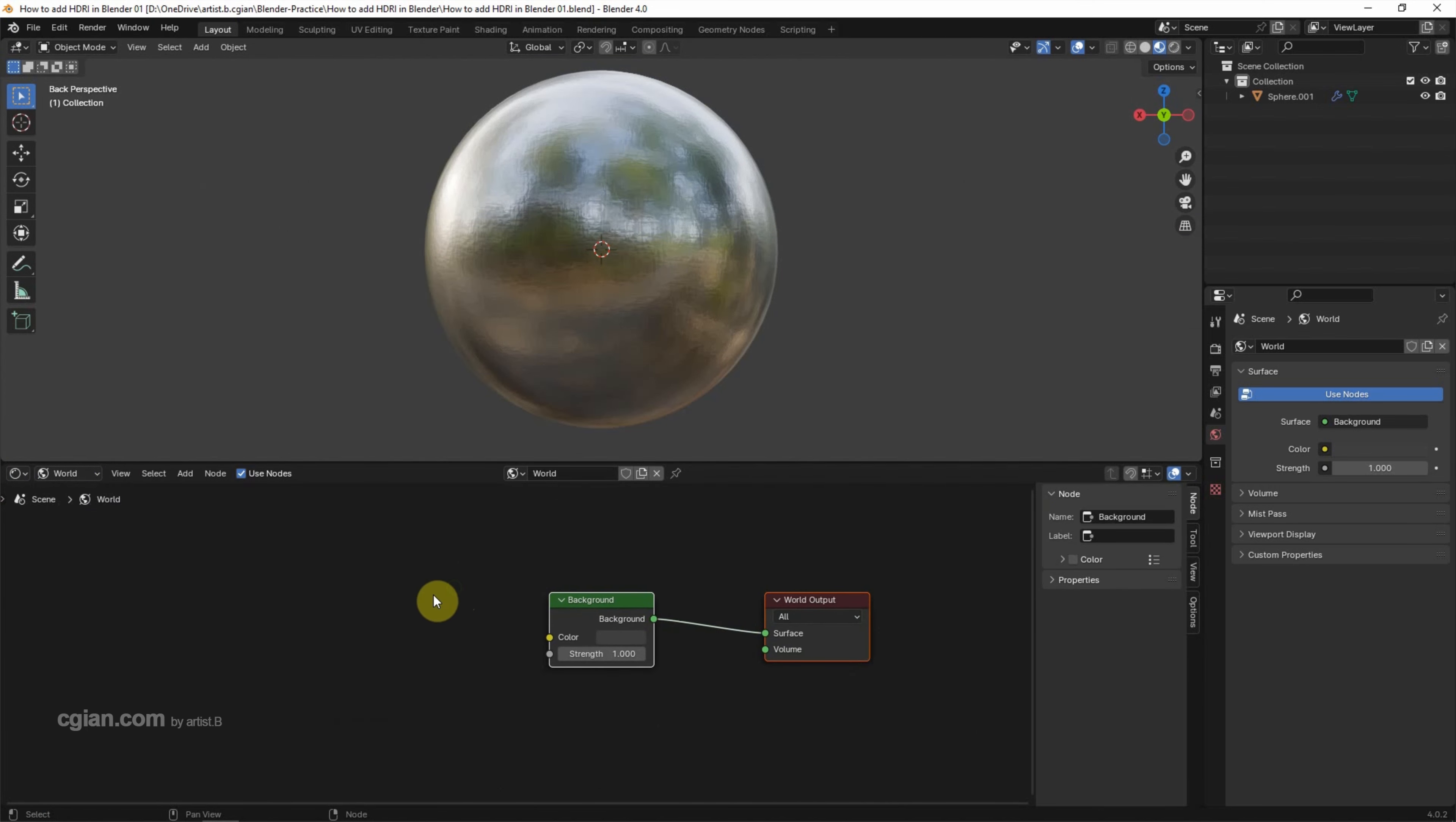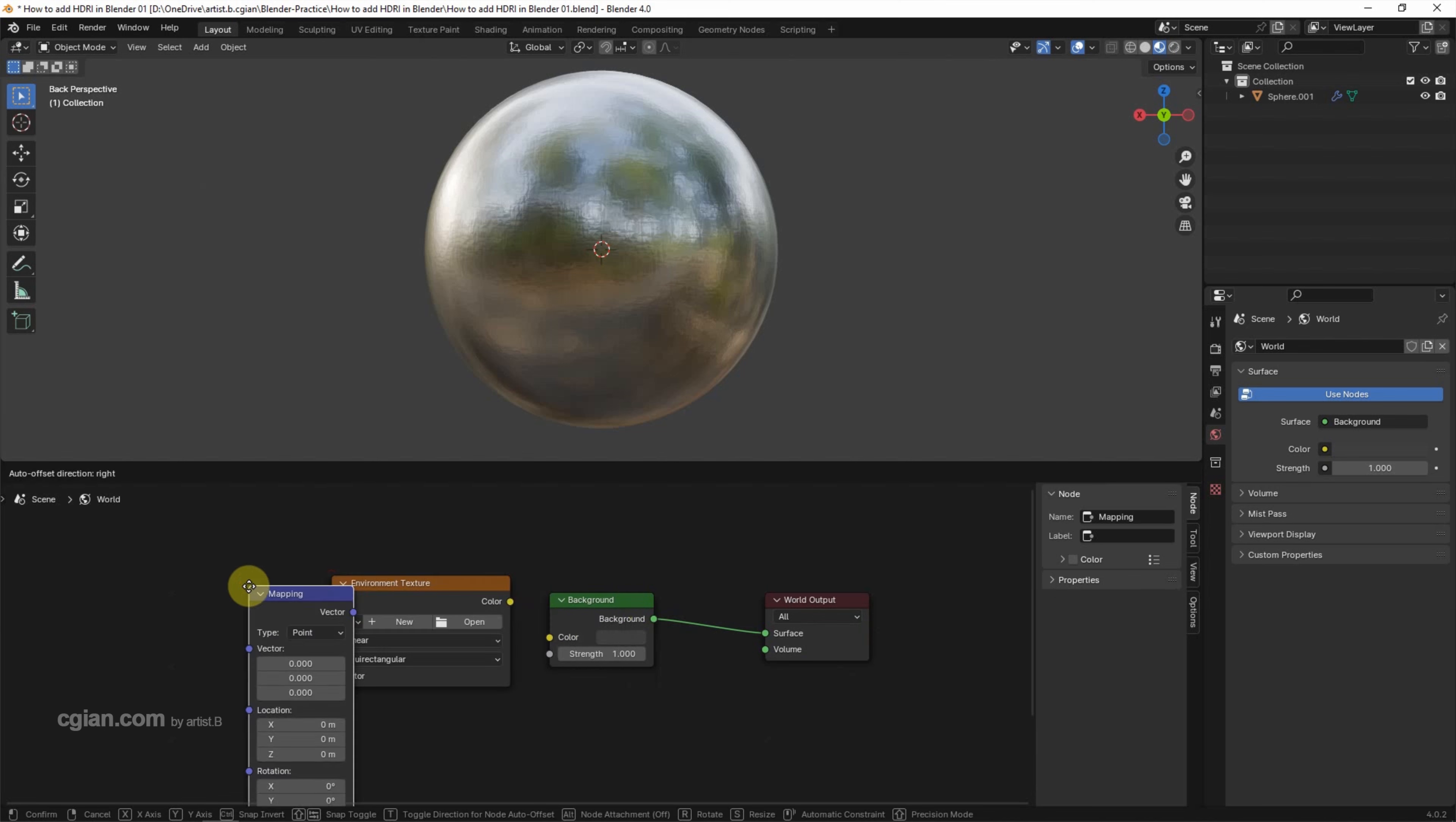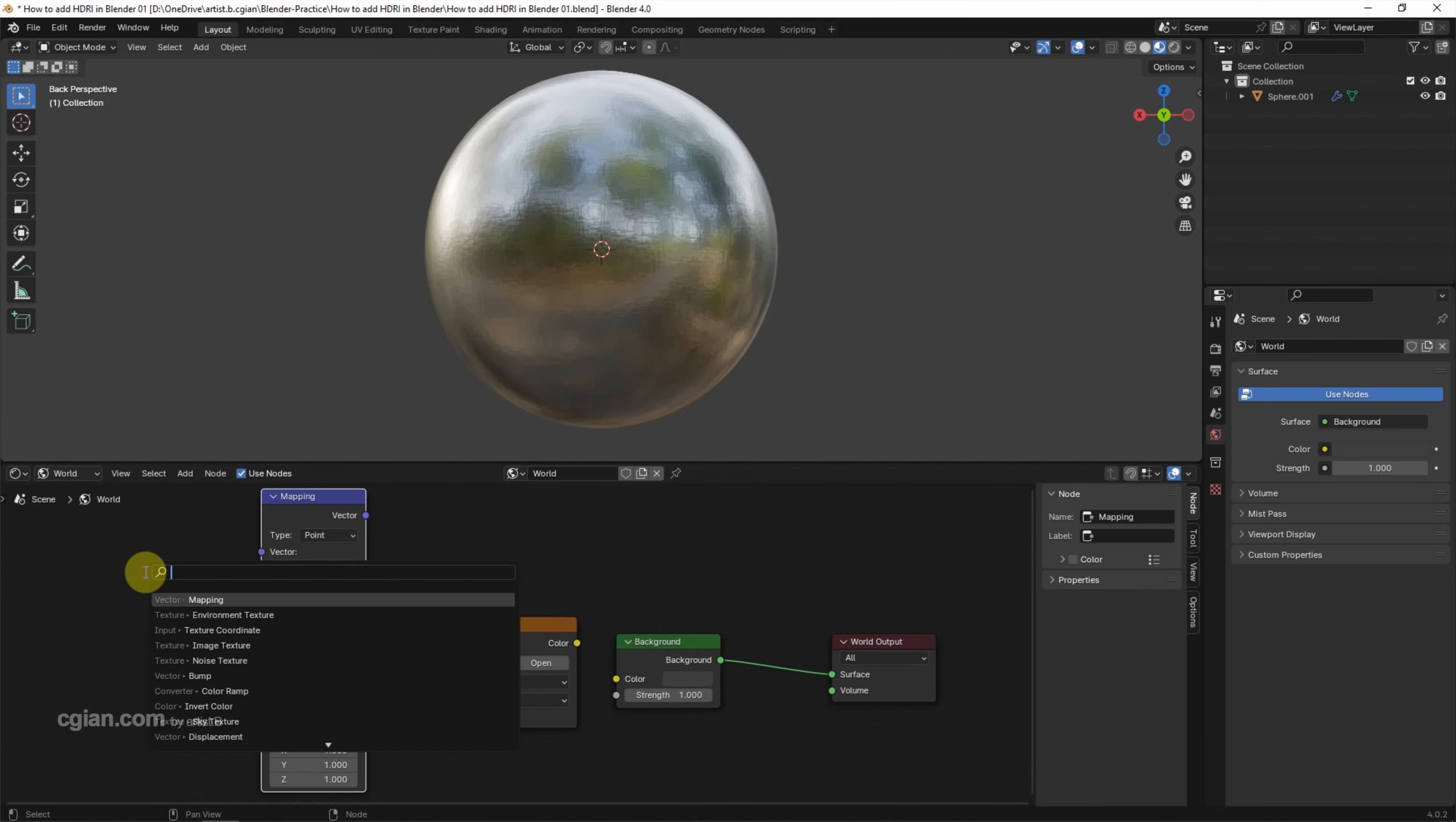And then we can click Shift A to search environment texture. Shift A to add mapping. Shift A to add texture coordinate.